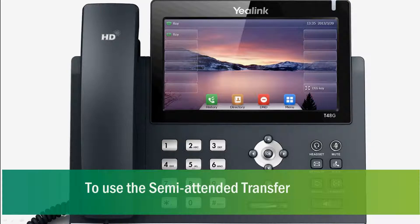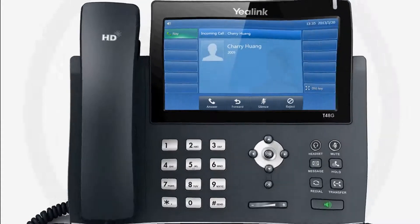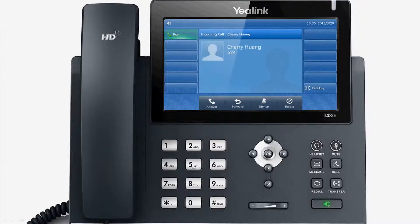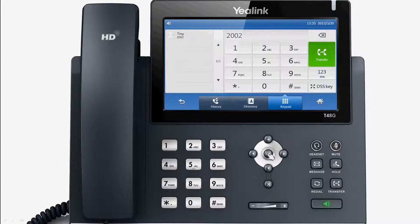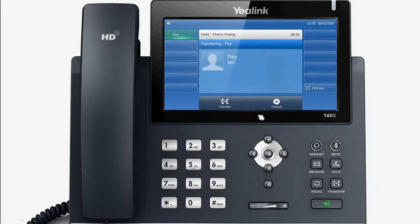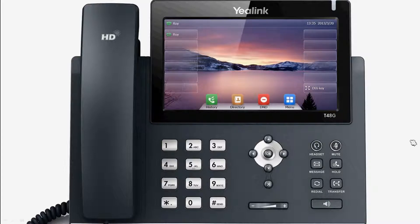Now we consider semi-attended transfers, in which you can transfer a call when the target phone is ringing. When speaking, press the transfer key or transfer soft key, then enter the target number that you wish to transfer the call to. After hearing the ring back tone, you can hang up to complete the transfer.